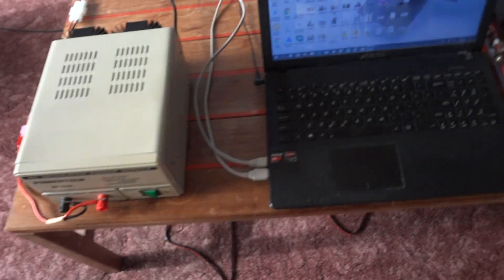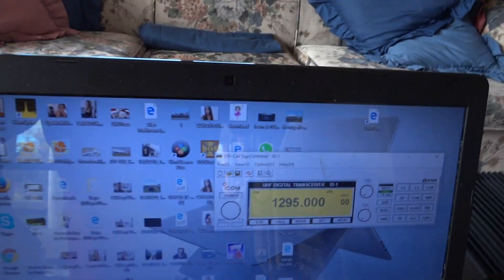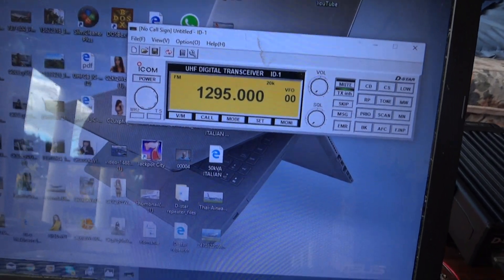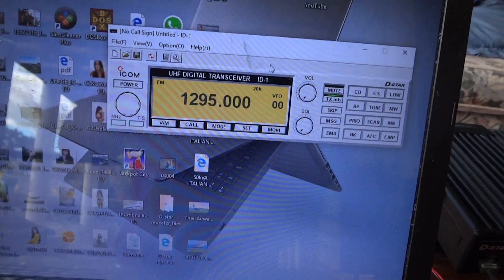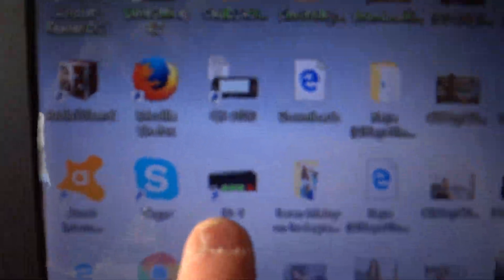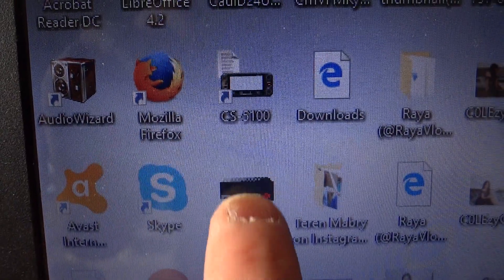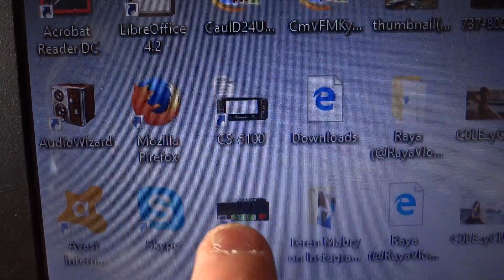Back to the radio now. Here up on screen, this is the radio's remote control software that I have installed. That symbol there, ICOM ID-1, that is what I click on to activate this.